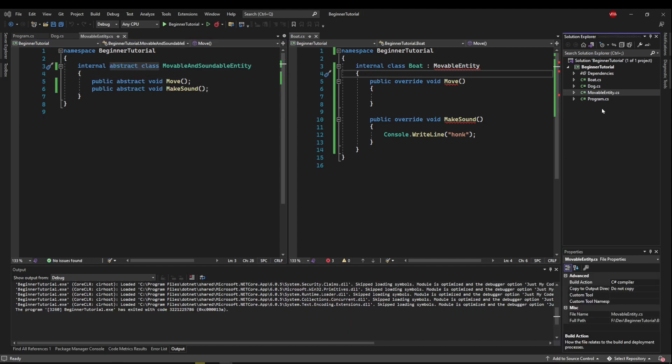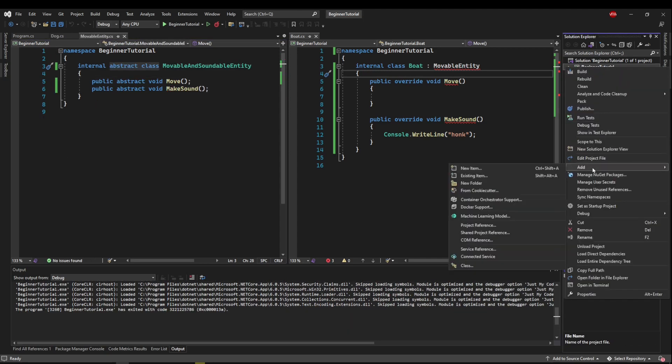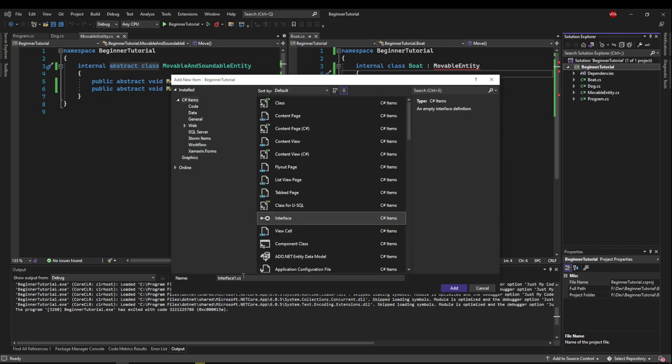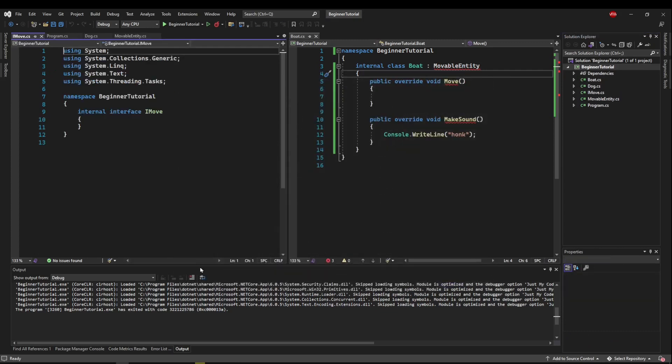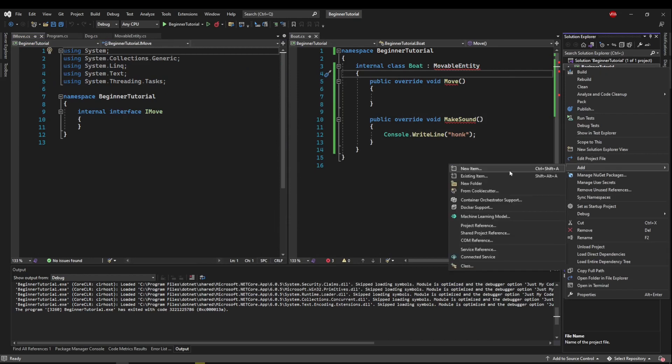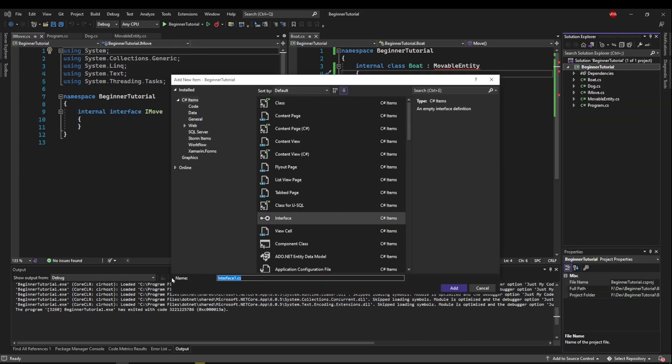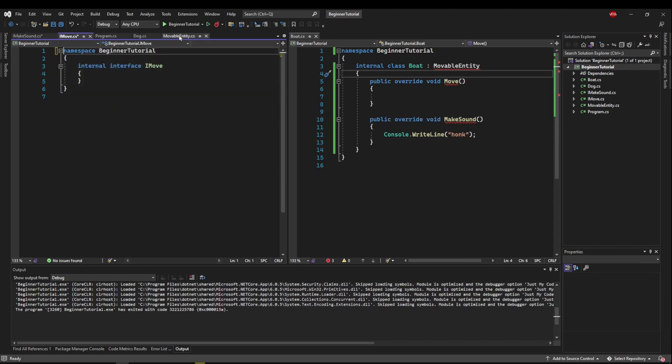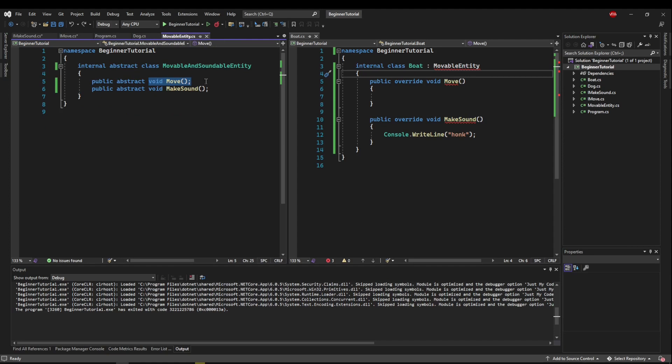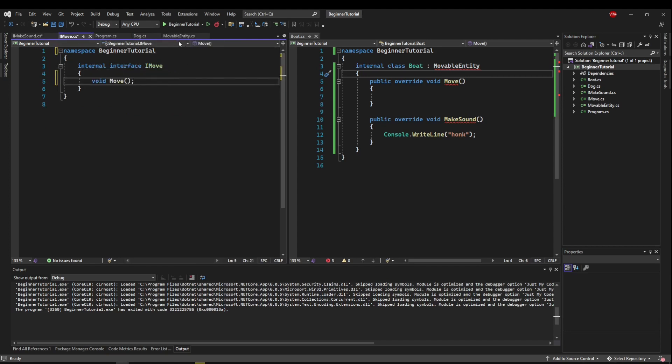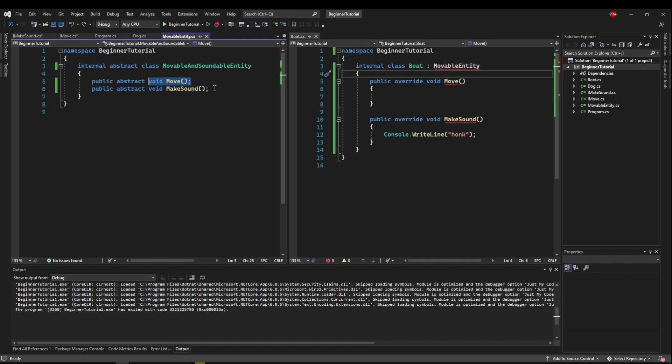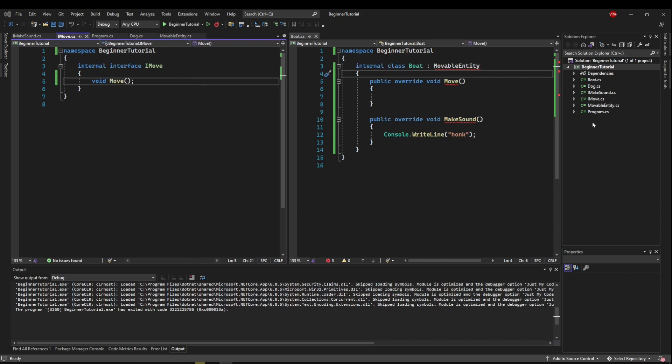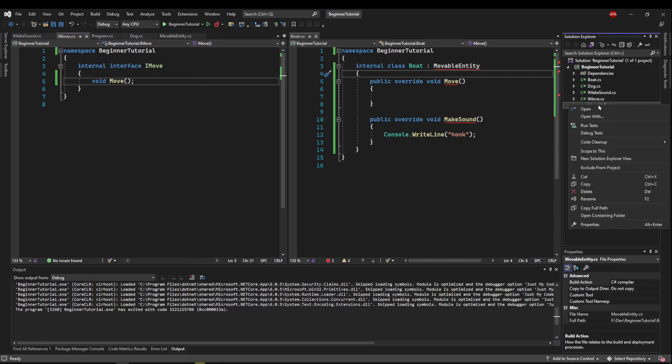So now what I'm going to do is I'm going to go add new item. I'm going to choose interface, and I'm going to add an interface called imove, and then I'm going to add another one. I'm going to call that imake sound. Now I want to take the void move out of our combo class and put it into our imove interface, and I want to take our void make sound and put it into our imake sound interface. Now I'm going to delete our movable entity altogether.